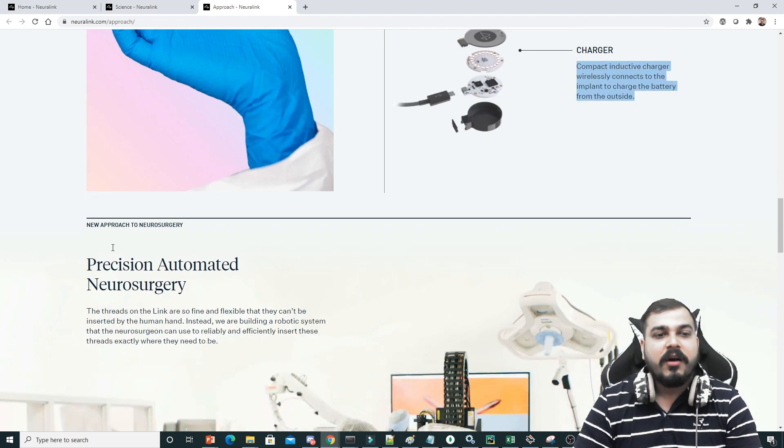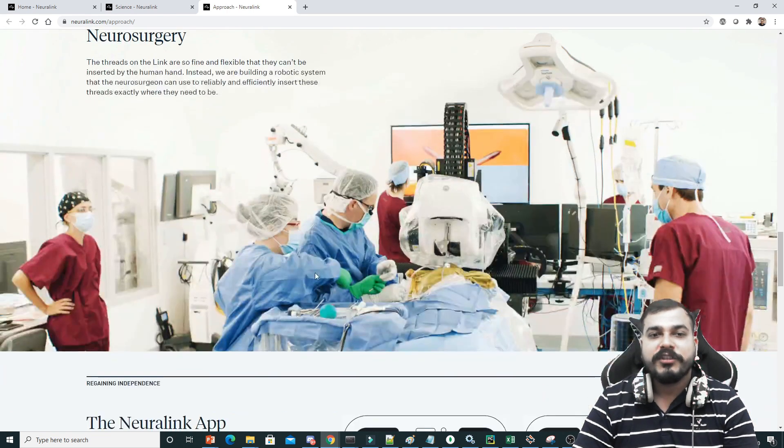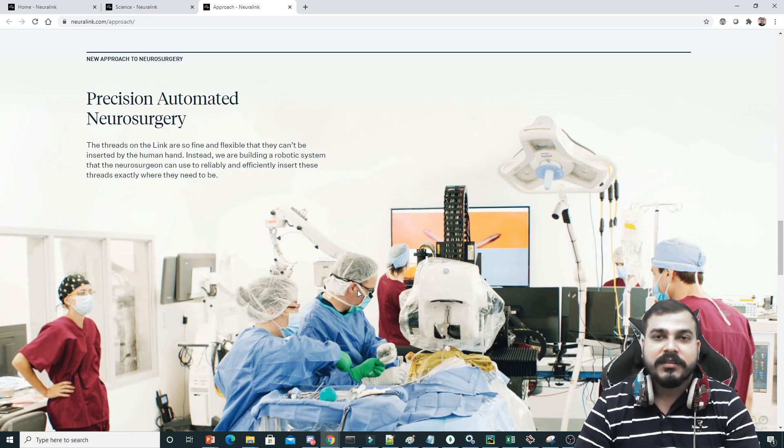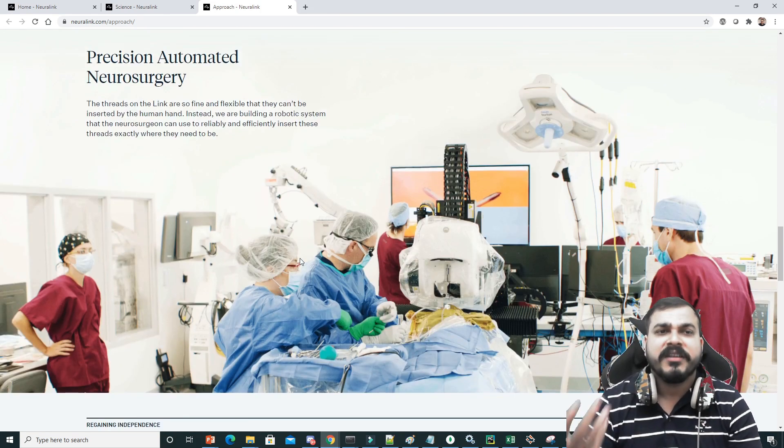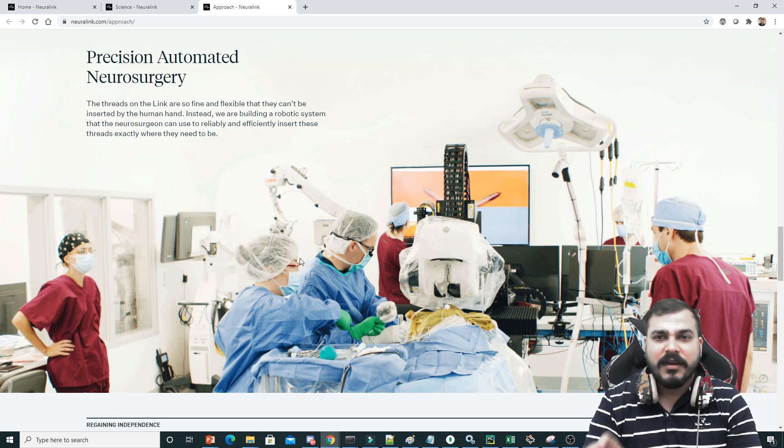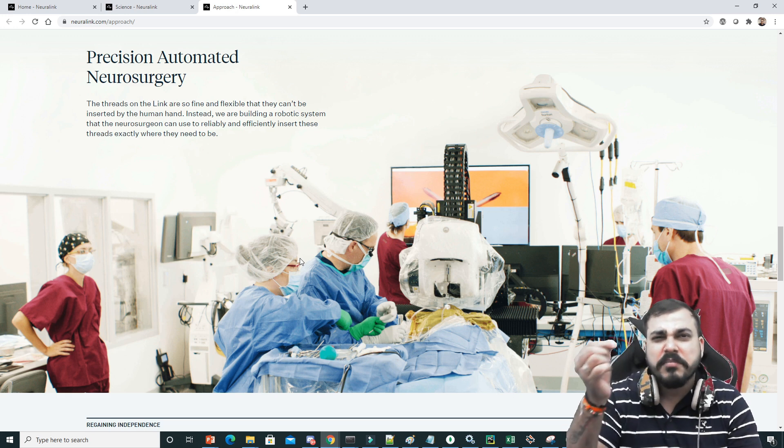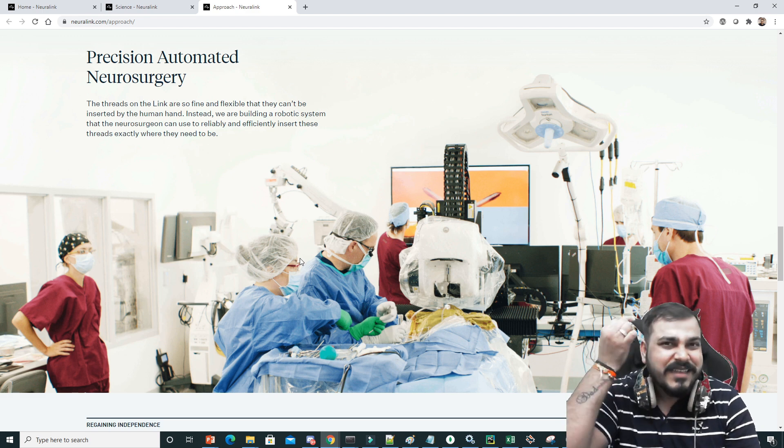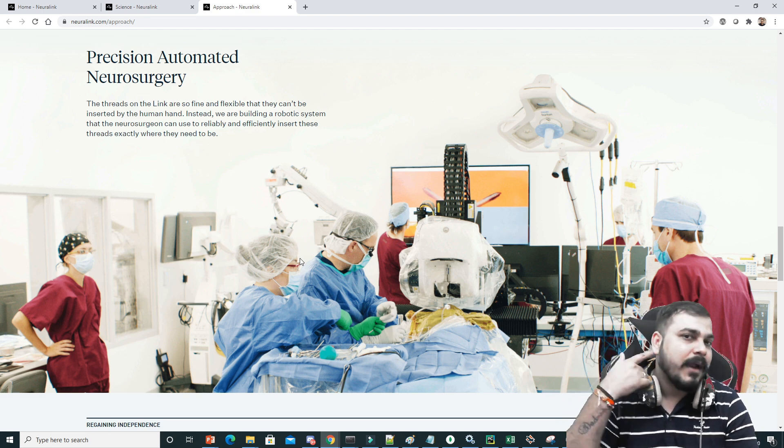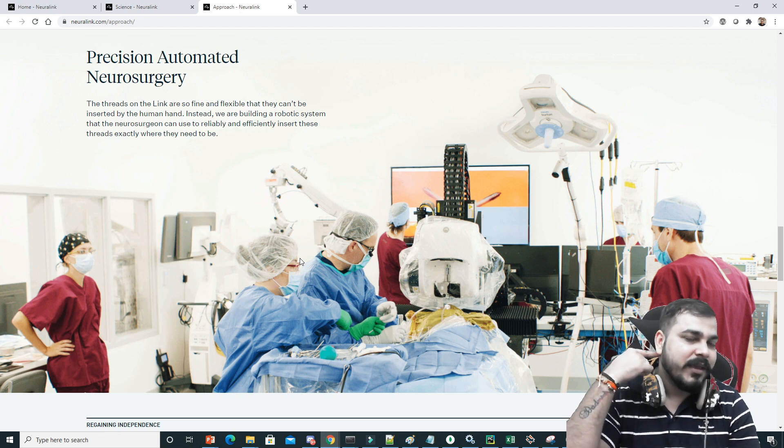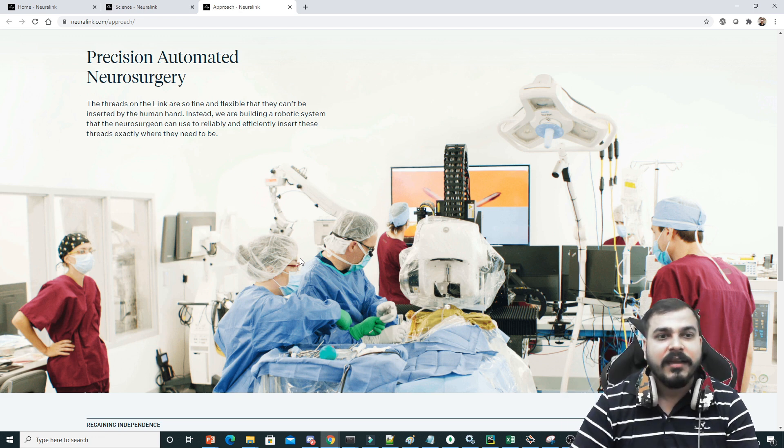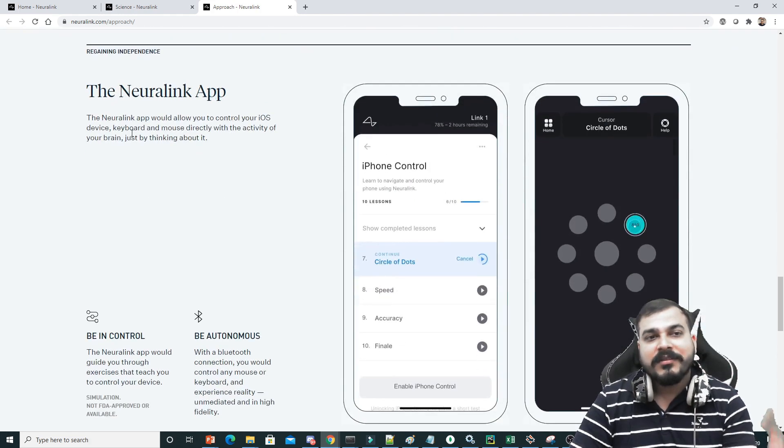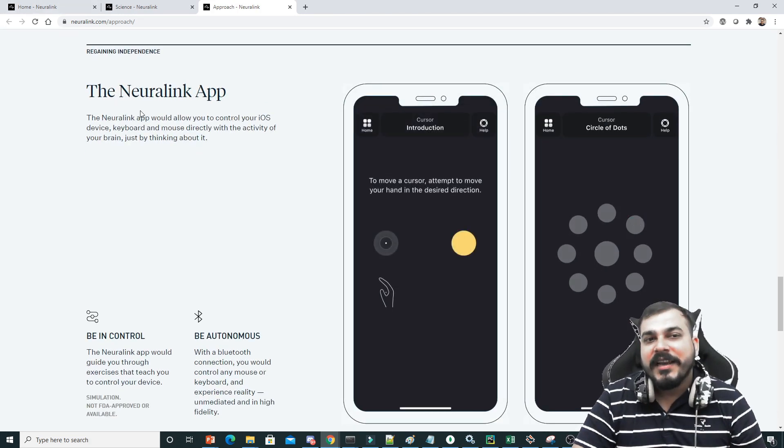They also have a small charger, a compact inductive charger that wirelessly connects to the implant to charge the battery from the outside. You can also charge those batteries from the outside. This was about precision automated neurosurgery. When Elon Musk was showcasing the demo, it was mentioned that the procedure takes somewhere around 45 minutes. It is just a simple surgery where they will place those electrodes over here, back of the ear, in some location over here.